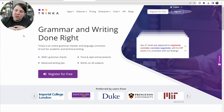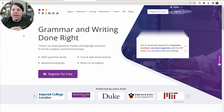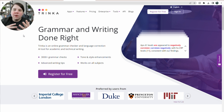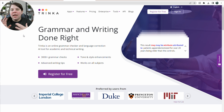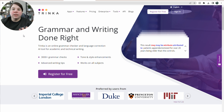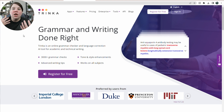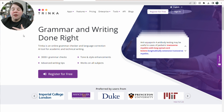Today I want to introduce you to Trinka.ai. This is a grammar and spell checker similar to Grammarly, but one of the things it does is it actually allows you to find similar literature to the current research article you are reading. So that's what I'm going to show you today.